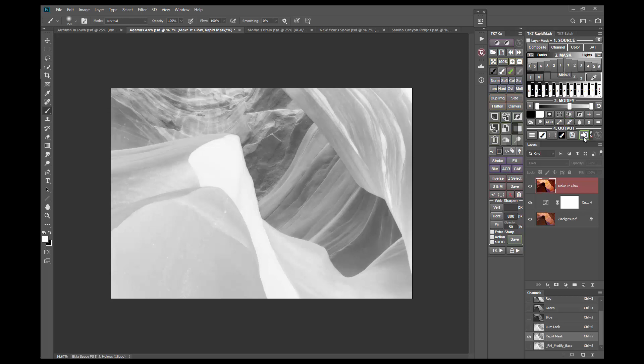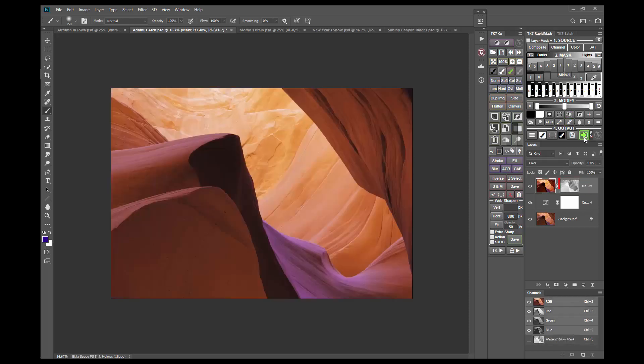Now, just use the Apply button to apply this mask as a layer mask on the Make It Glow layer.